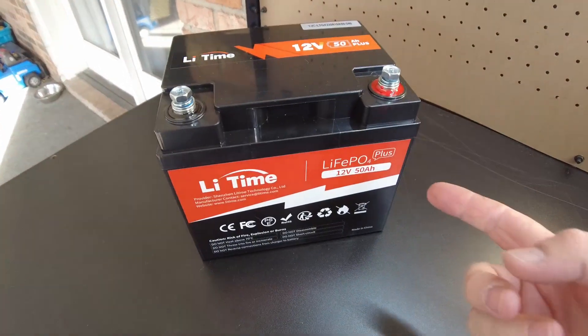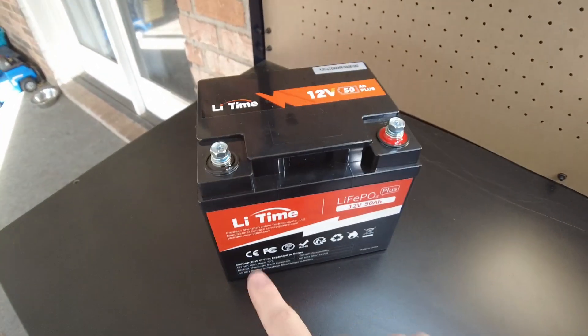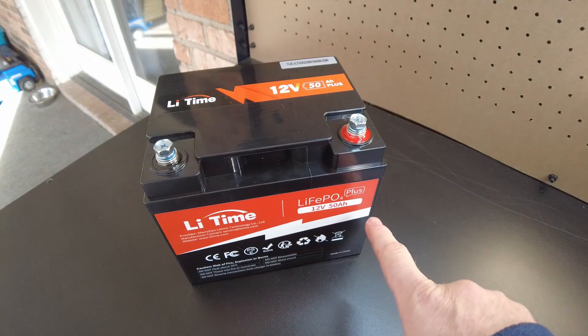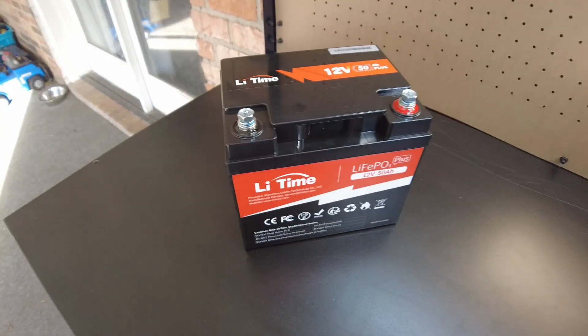So today we're going to tear down this Li Time 50 amp hour 12-volt battery.